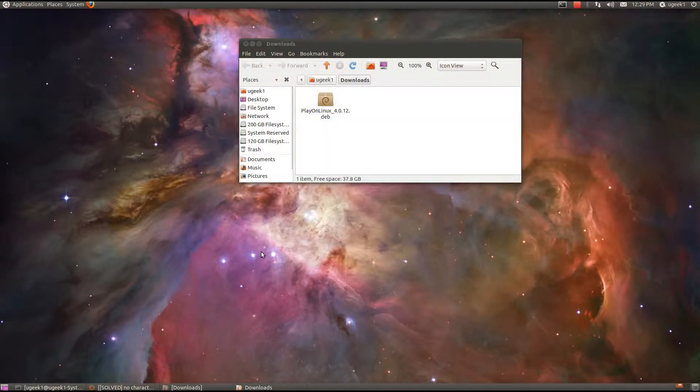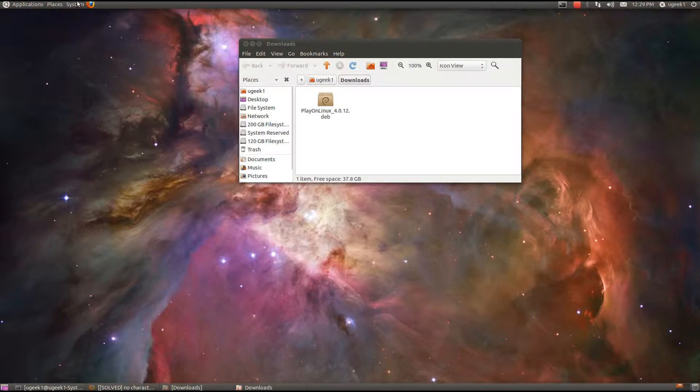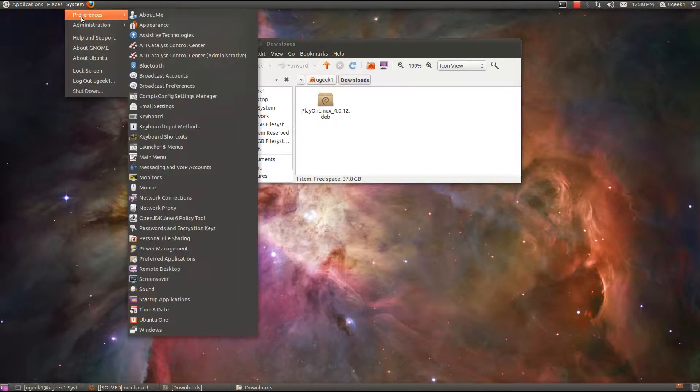Today I am going to take a look at installing Fallout New Vegas with an ATI graphics card.